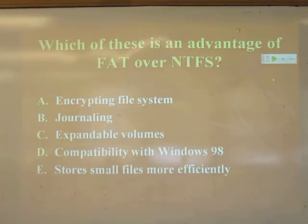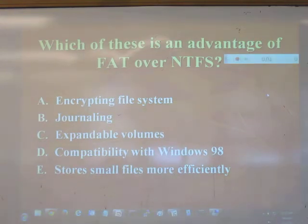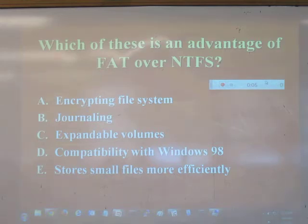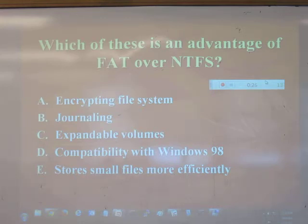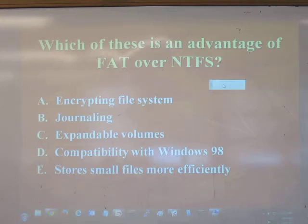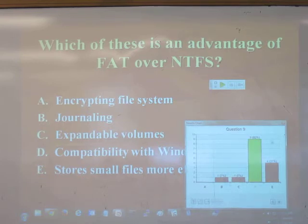An advantage FAT has over NTFS is compatibility with really old systems. FAT stands for File Allocation Table. NTFS stands for New Technology File System. That's the only real advantage of FAT.